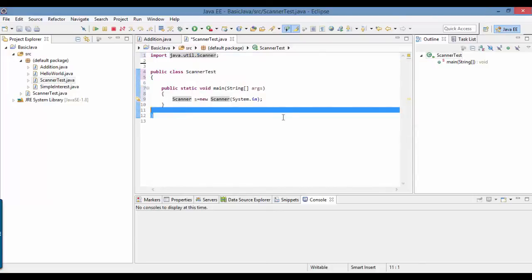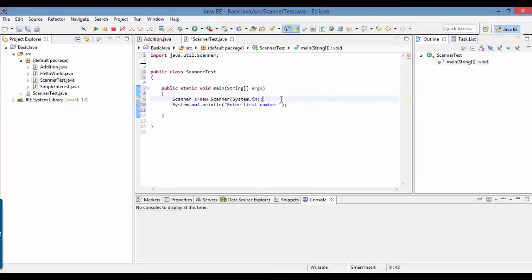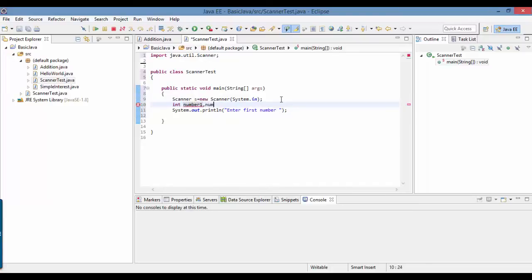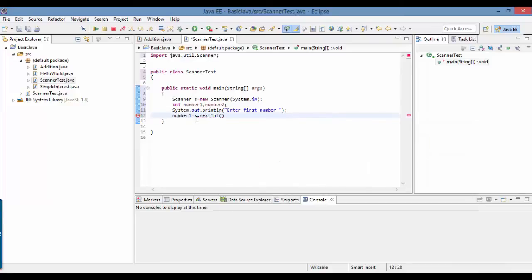We created the object and now we are asking the user to enter two numbers. We need two variables to store those numbers: int number1 and int number2 — since they are the same type you can declare them together. number1 equals whatever input the user types — since it is an integer value, we use s.nextInt() to get it into number1.